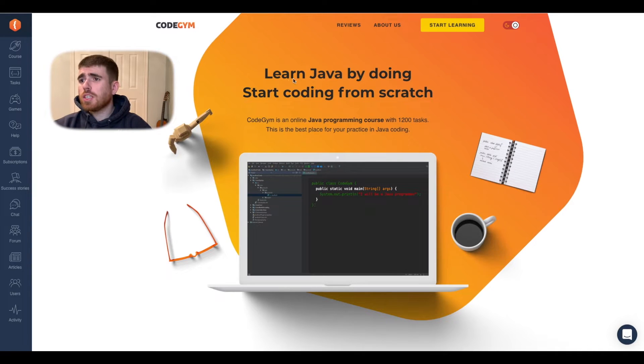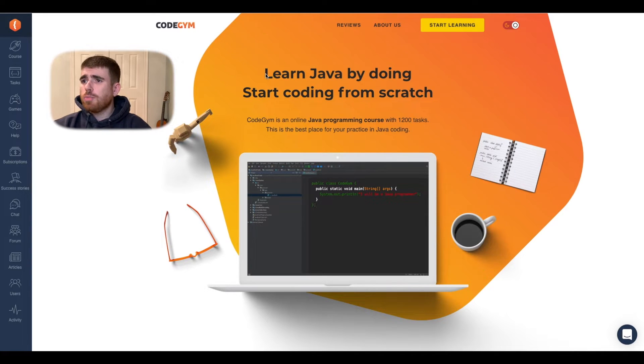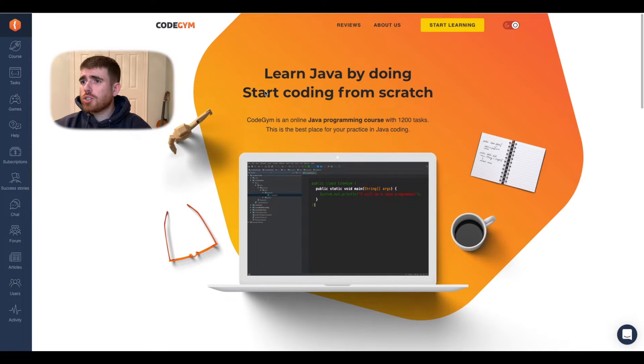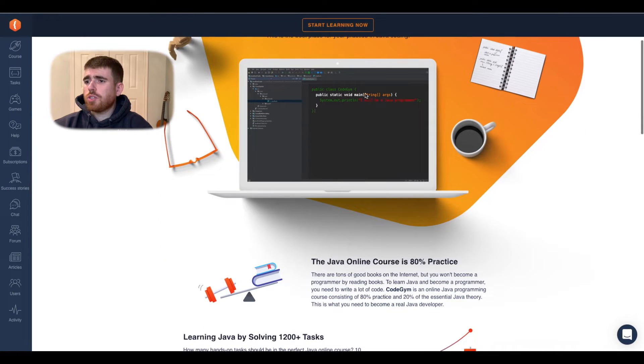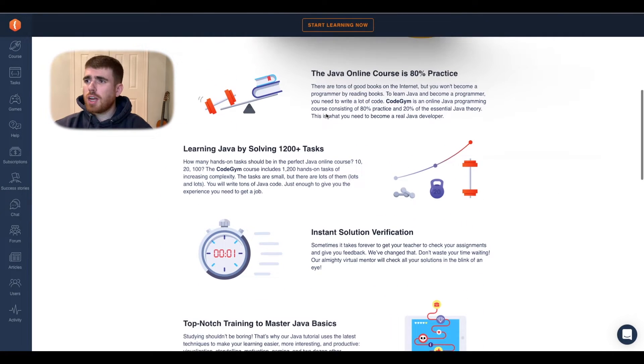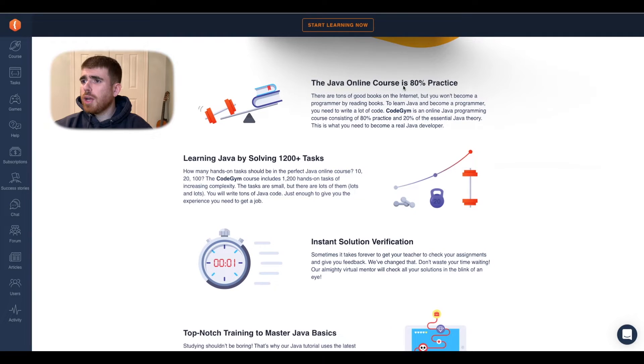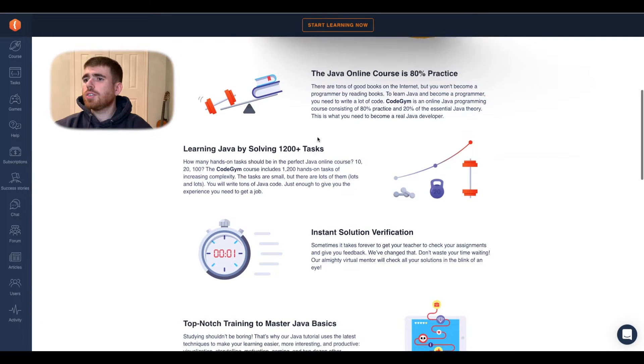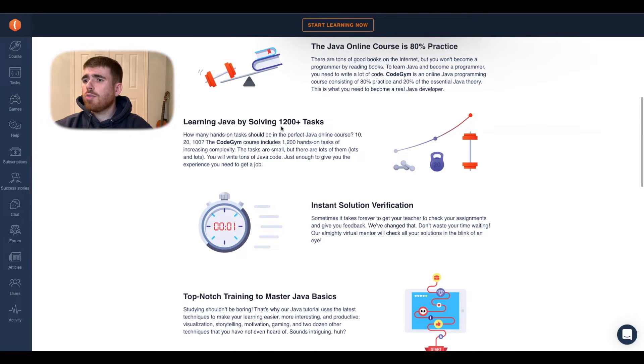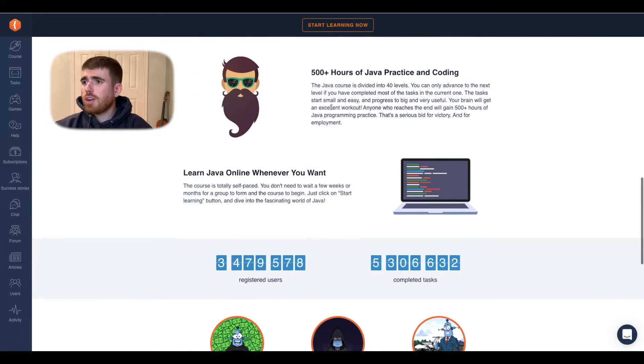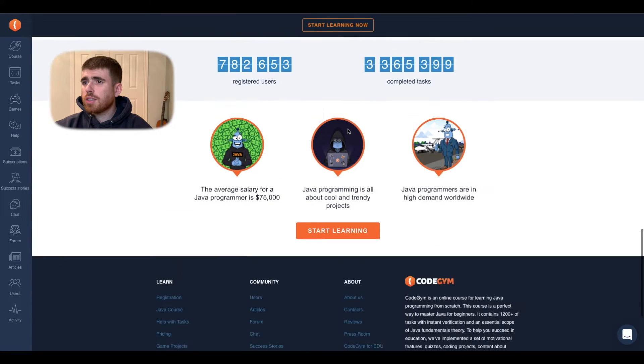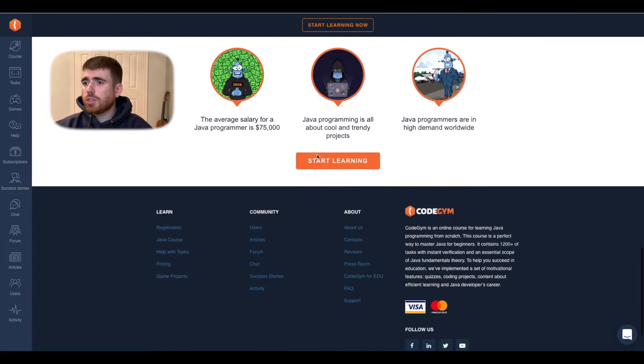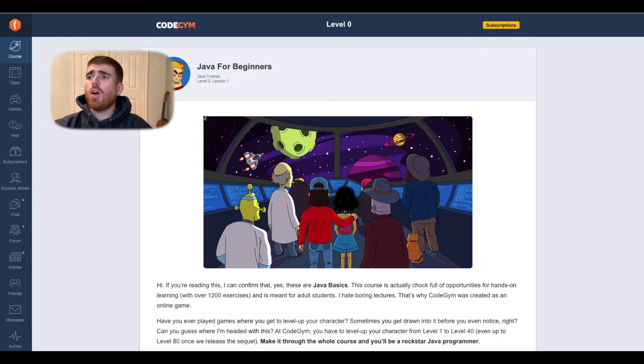So guys, Code Gym, let's see. So it looks like it's just made for learning Java. Start coding from scratch, which is good. I always say that you really want to start coding as soon as possible. 80% practice, tons of good books. You need to write a lot of code. Yeah, agreed. Learning Java by solving 1,200 tasks. Top notch. 500 hours of practice. They have a ton of users, so let's start.